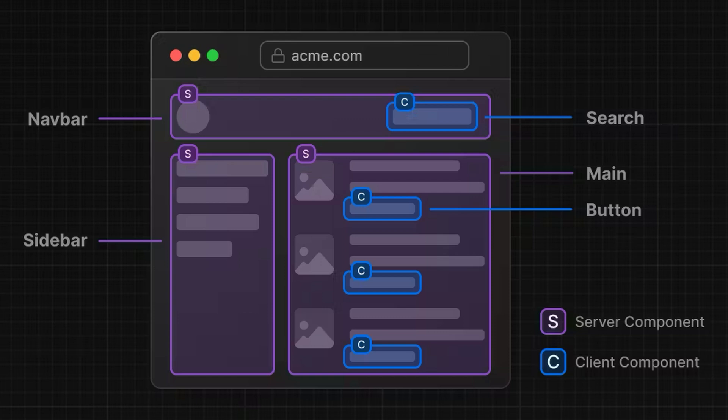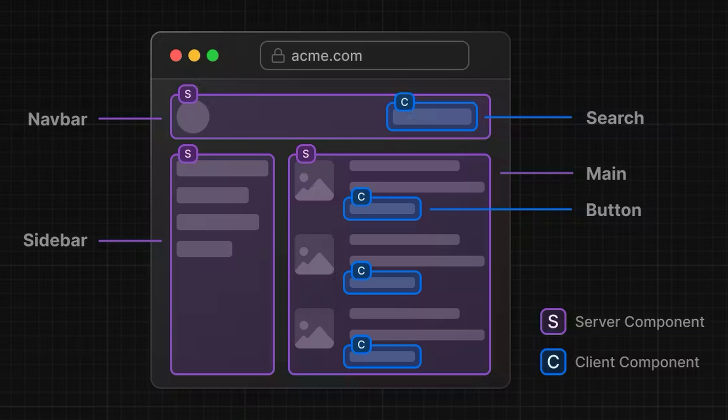such as a logo, links, images, etc., but also an interactive UI, like a search bar that uses state. Instead of making the whole page a Client Component, move the interactive logic, such as a search bar to a Client Component, and keep the rest as Server Components.